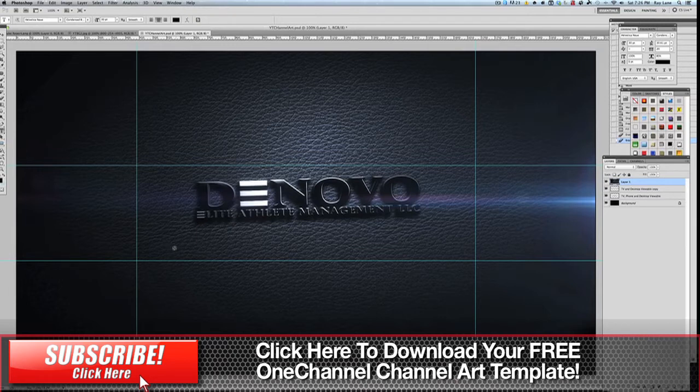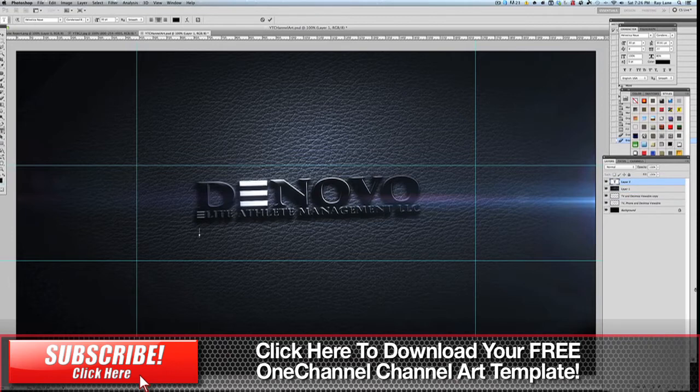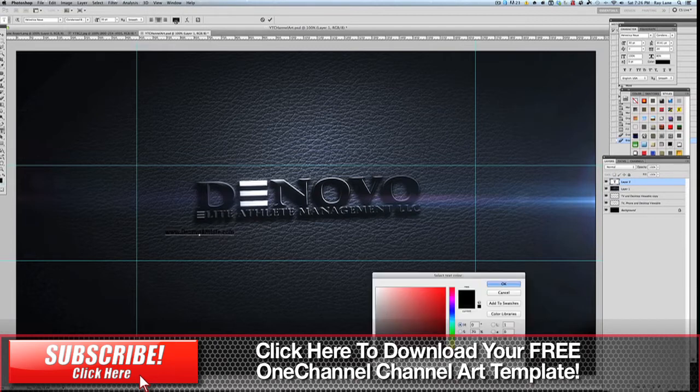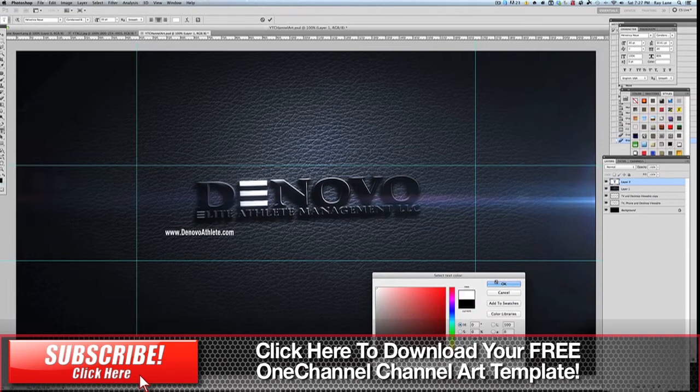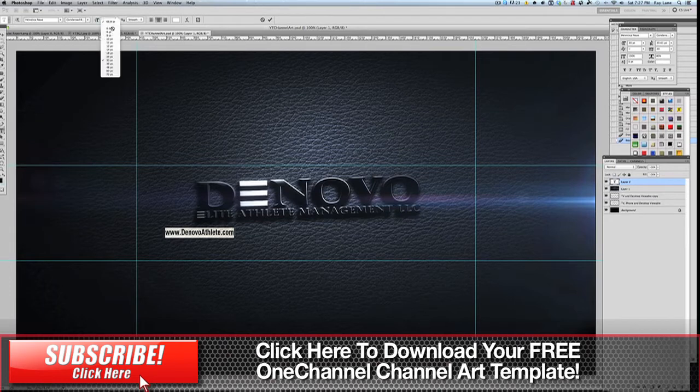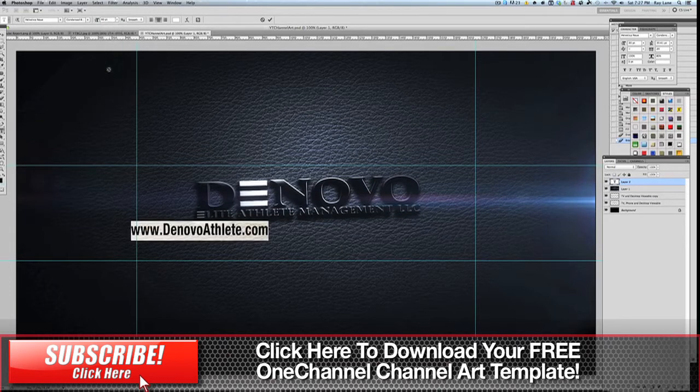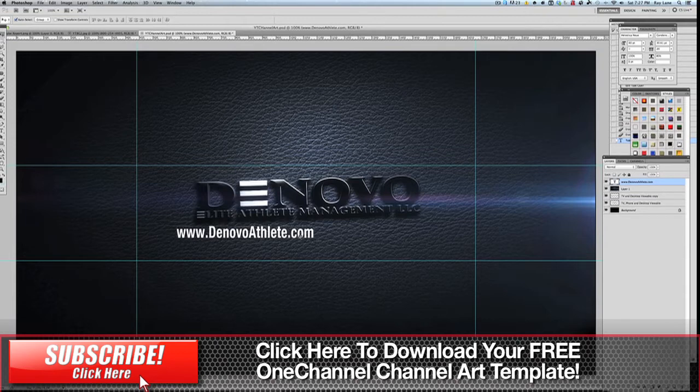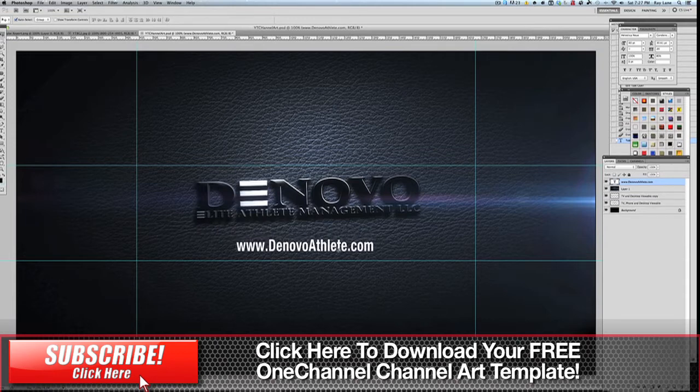We're going to put some information underneath this here. I'm just going to type in www.denovoathlete.com and we'll change the color to white and make this a little bit larger. I'm going to drop that in here.